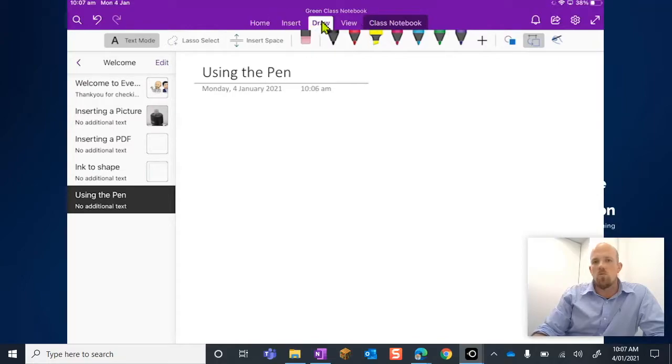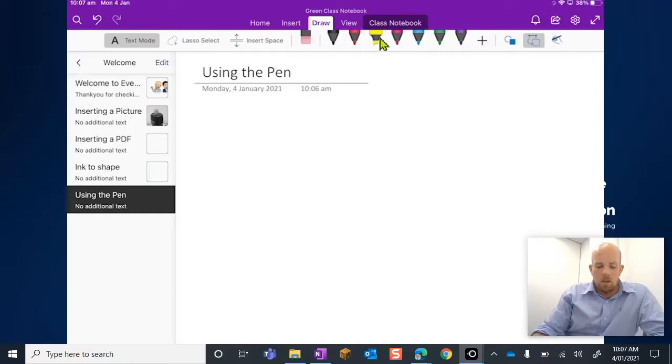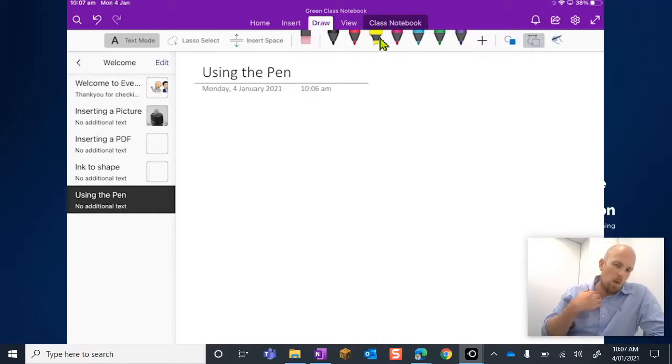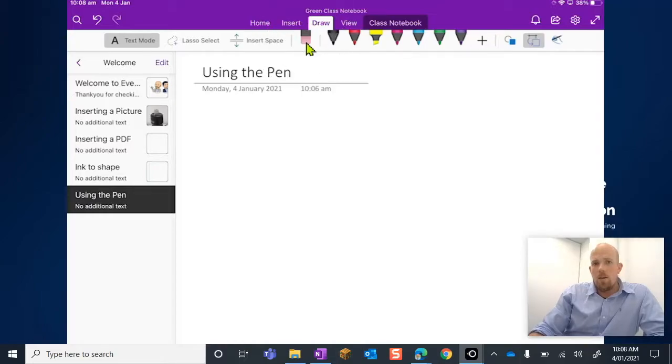We've navigated here to the draw ribbon and we are focused on these pens here along the top. So let's just talk about them really quickly.